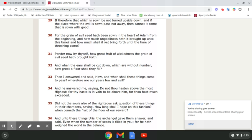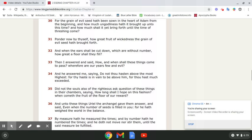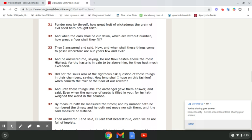For the grain of evil seed hath been sown in the heart of Adam from the beginning. And how much ungodliness hath it brought up until this time? And how much shall it yet bring forth until the time of threshing come? That time of threshing is the thermonuclear fire. The destruction of America. The destruction of all this goddamn wickedness.